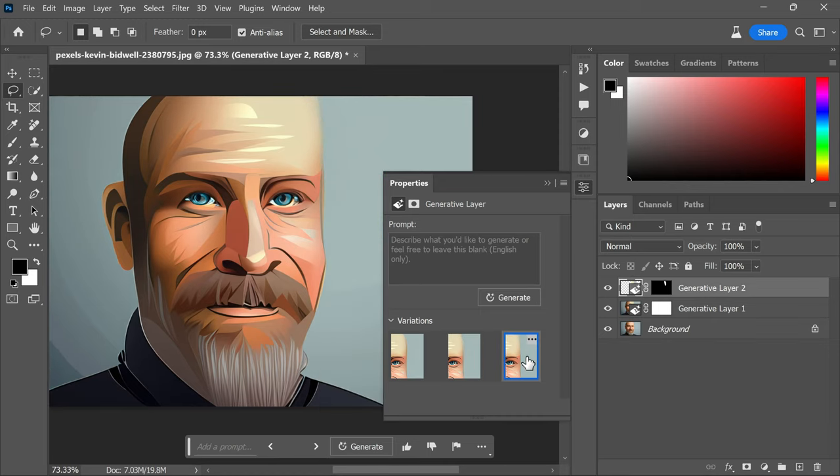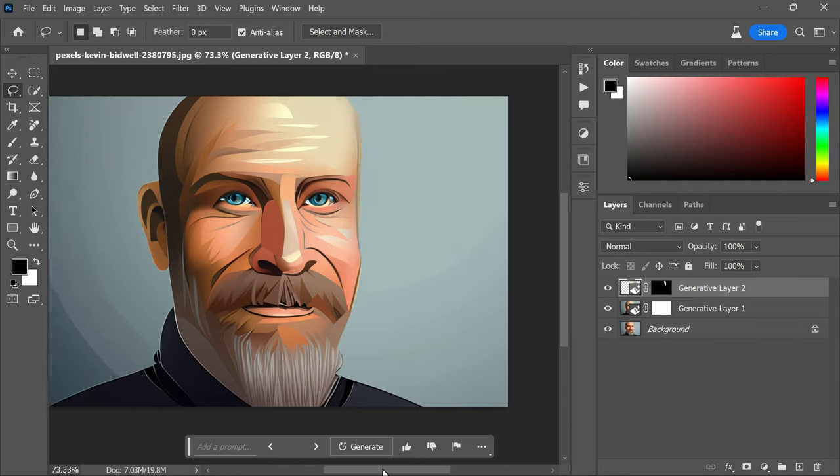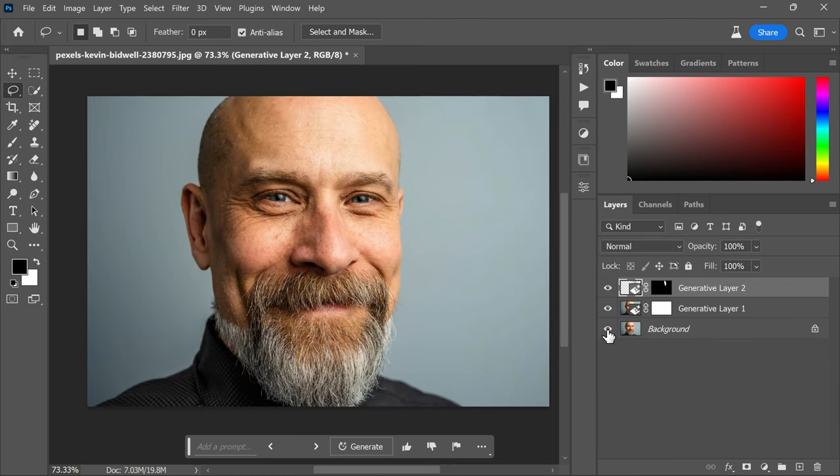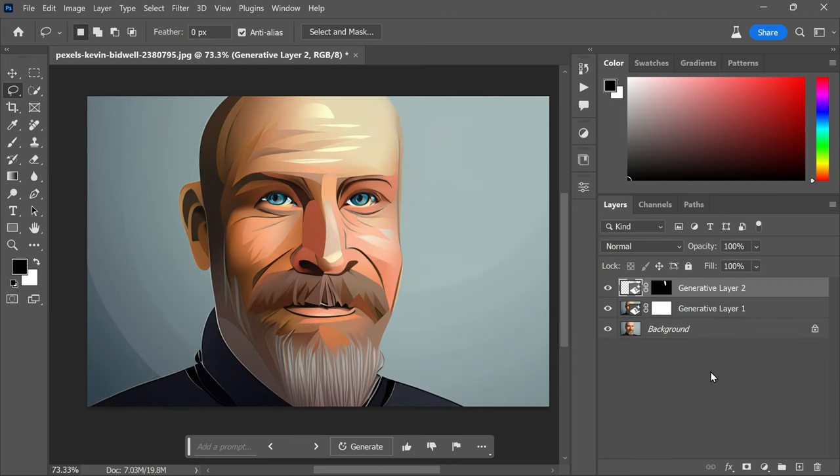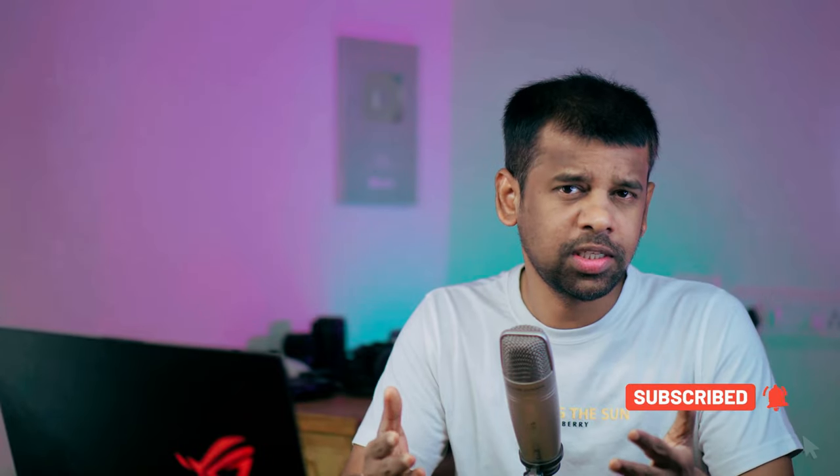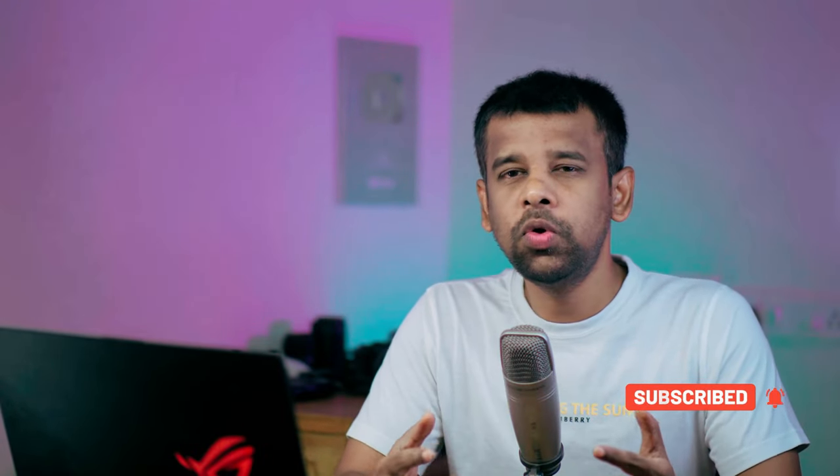You have endless possibilities. Just type in the effect you desire and with a single click you'll get multiple variations. If you have any specific photo effect in mind that you'd like to learn through a tutorial using AI, please leave your suggestions in the comments below. I'll do my best to create a video tutorial on the requested effect. Your feedback and ideas are greatly appreciated.